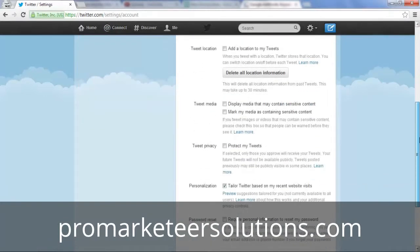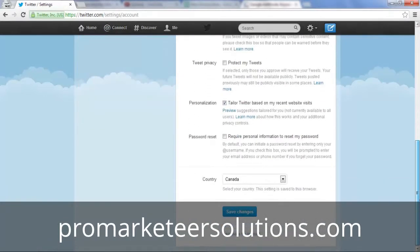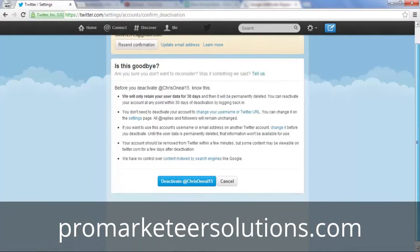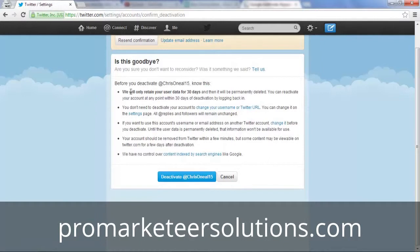You're going to scroll down all the way until you see 'Deactivate my account' and click that. You want to make sure to read these terms here. The way it works is when you go to deactivate your account, it'll actually be deactivated, but Twitter will retain your user data for 30 days.